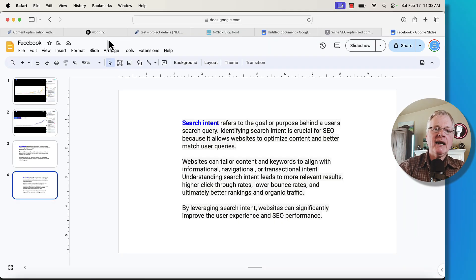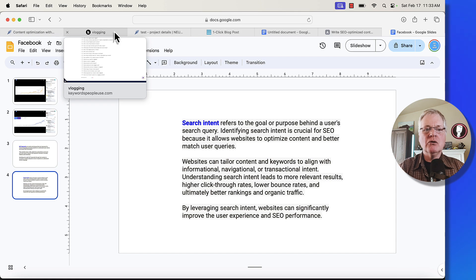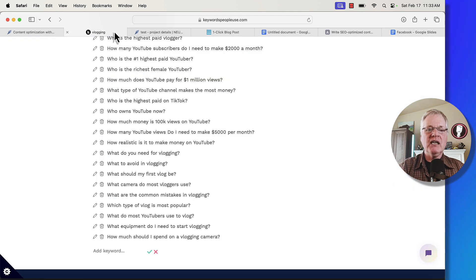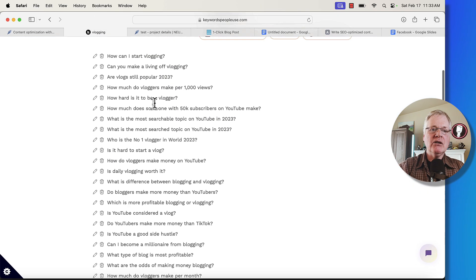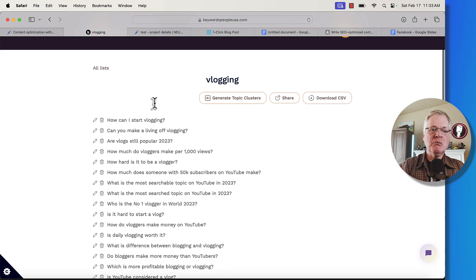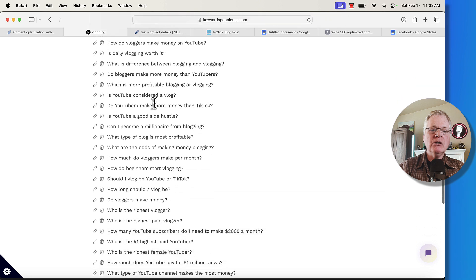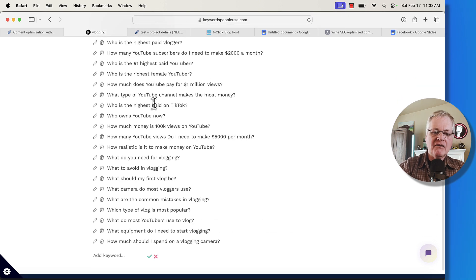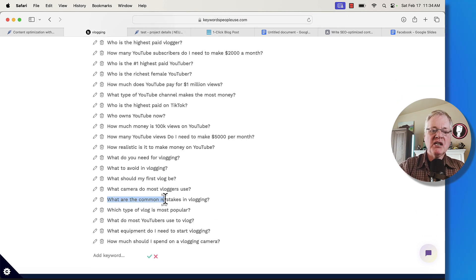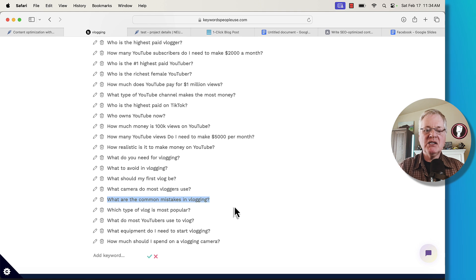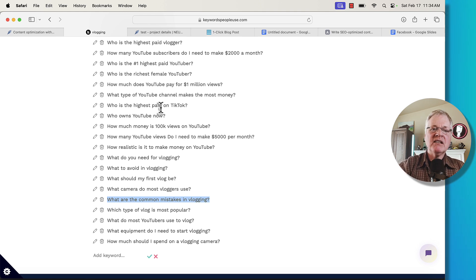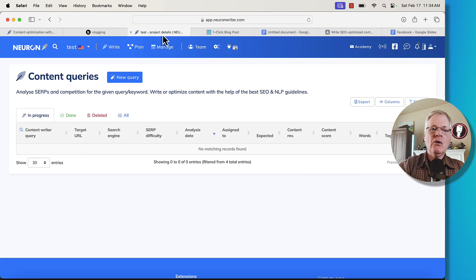Let's go ahead and just show you what the process looks like. But you always need to start with a keyword. You know, I happen to use keywords people use. I'm going to go in and find a keyword here. In this case, I'm going to write an article called What are the most common mistakes in vlogging? I'm going to copy that. So now we're in NeuronWriter.